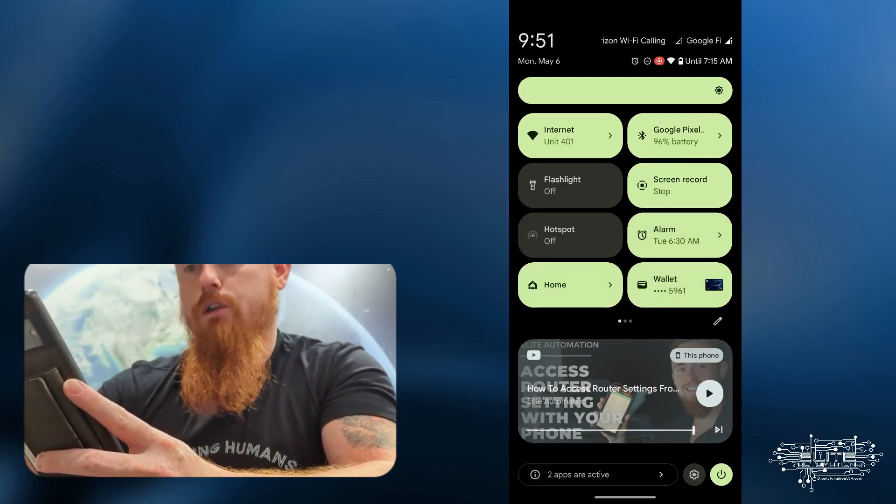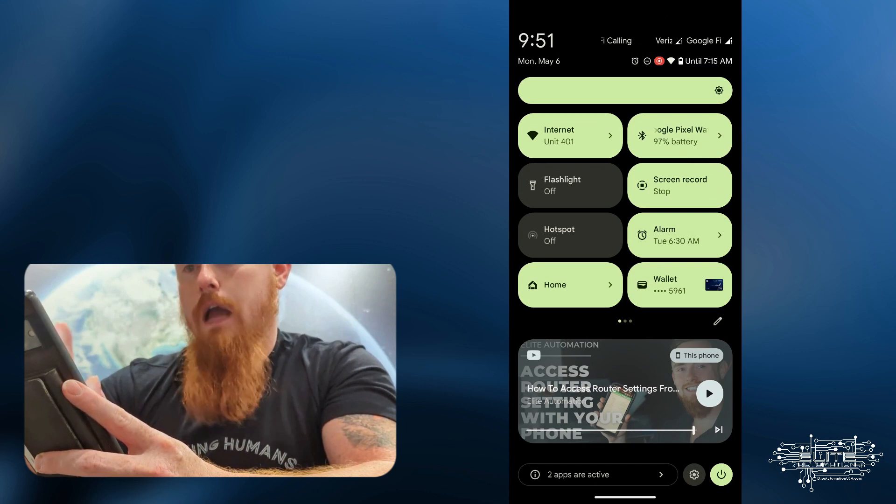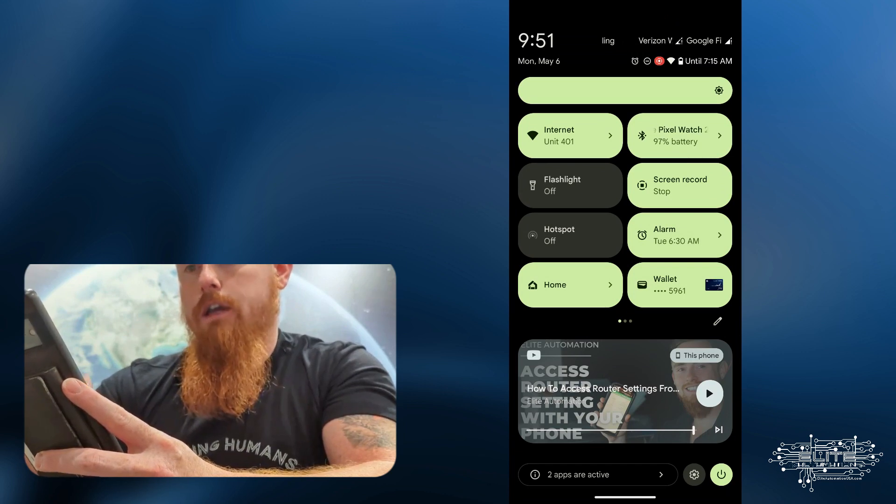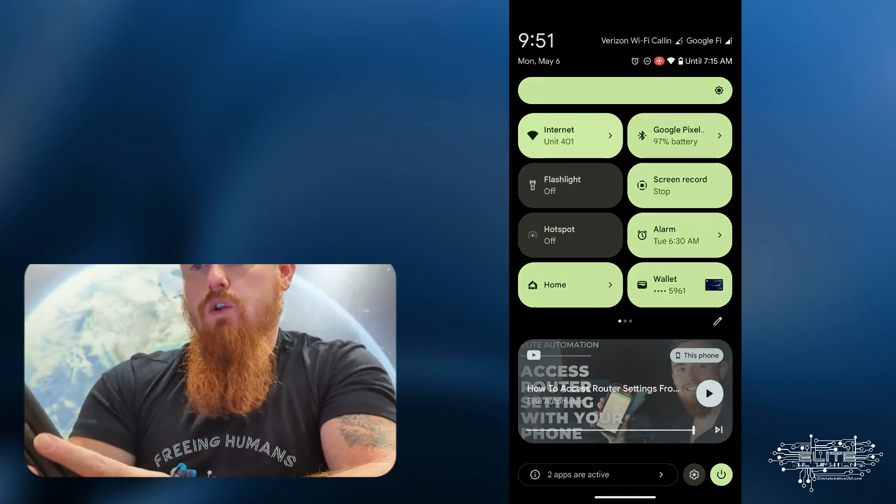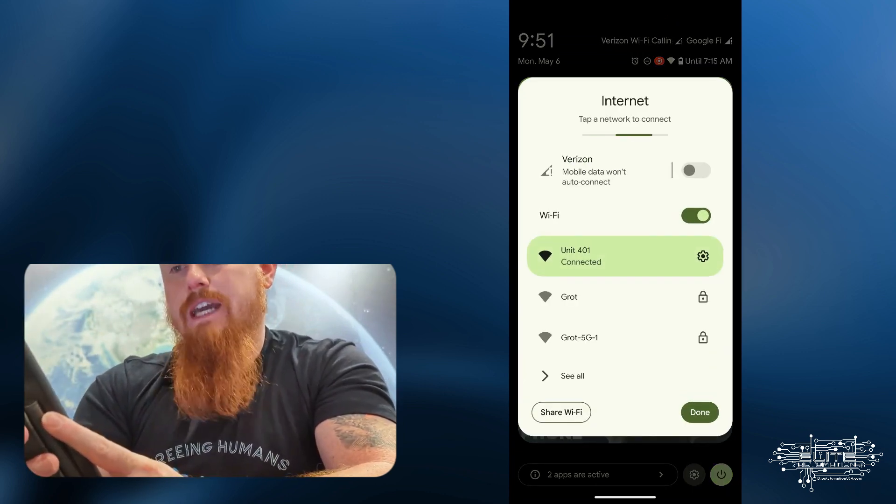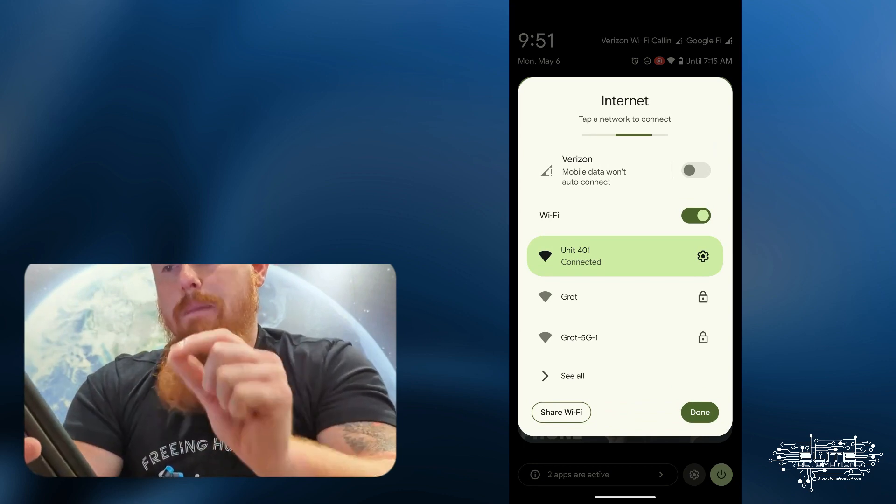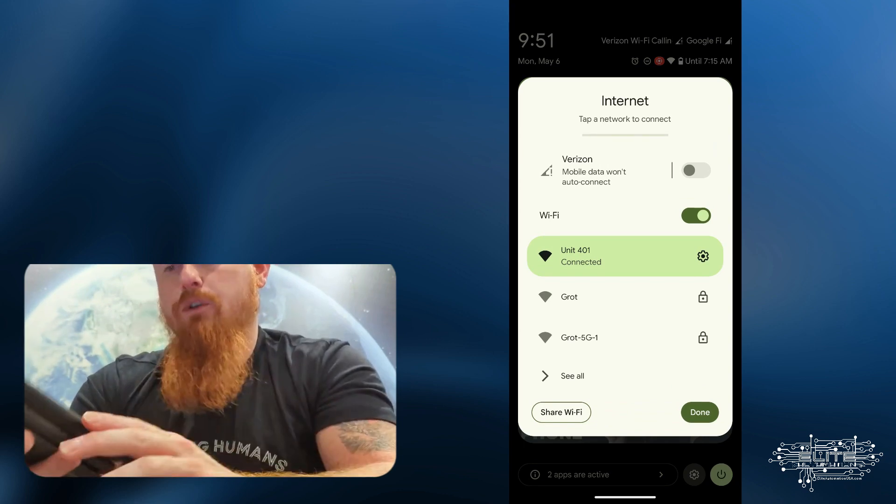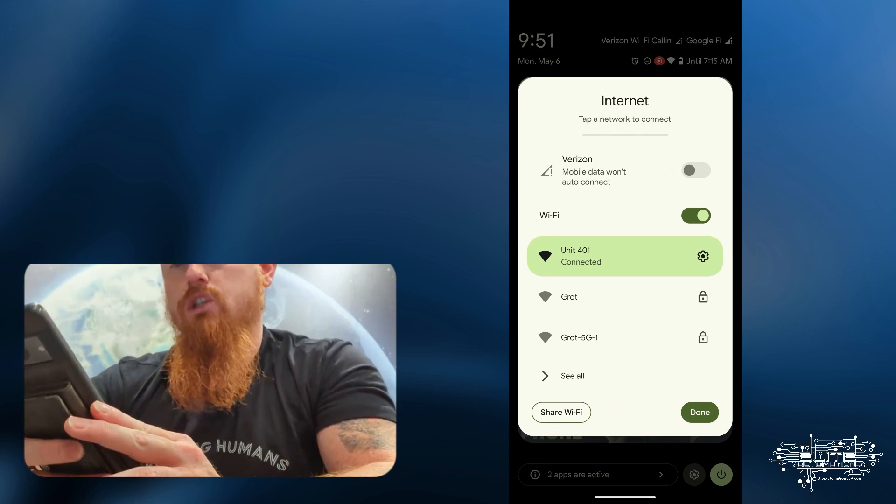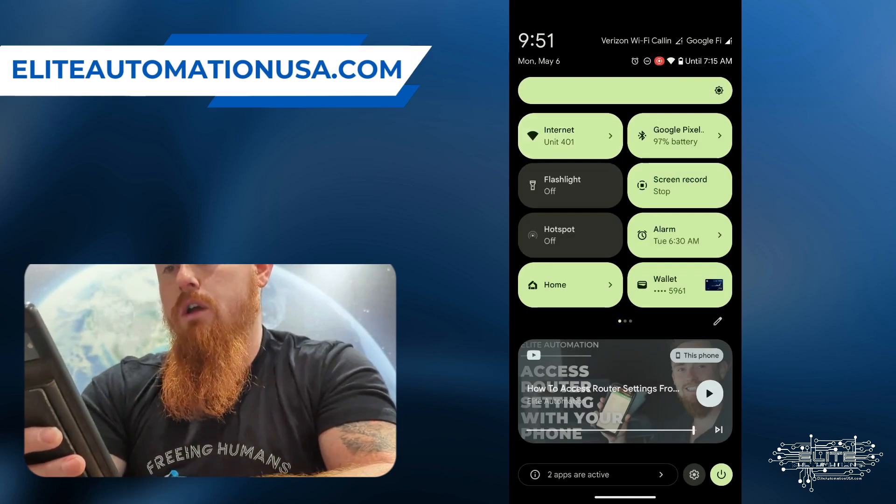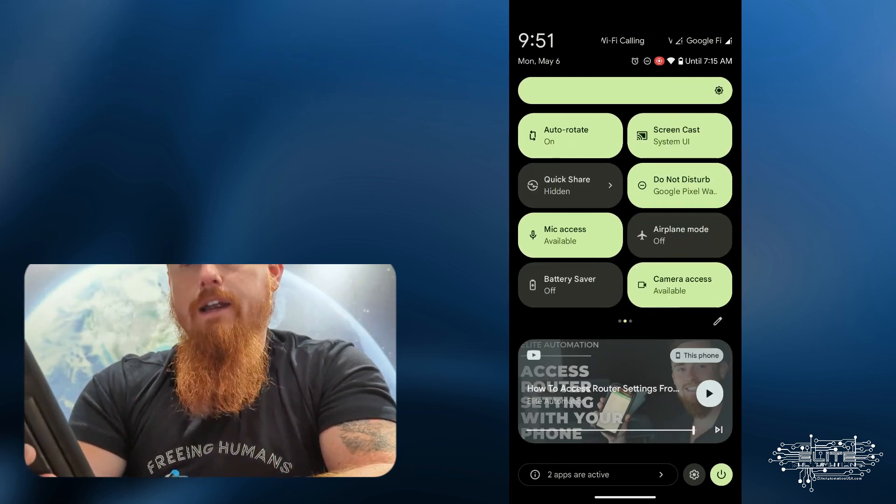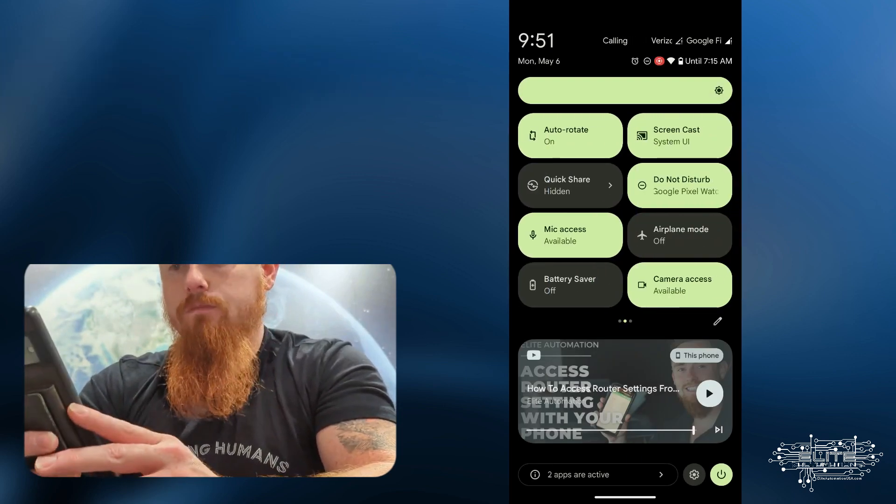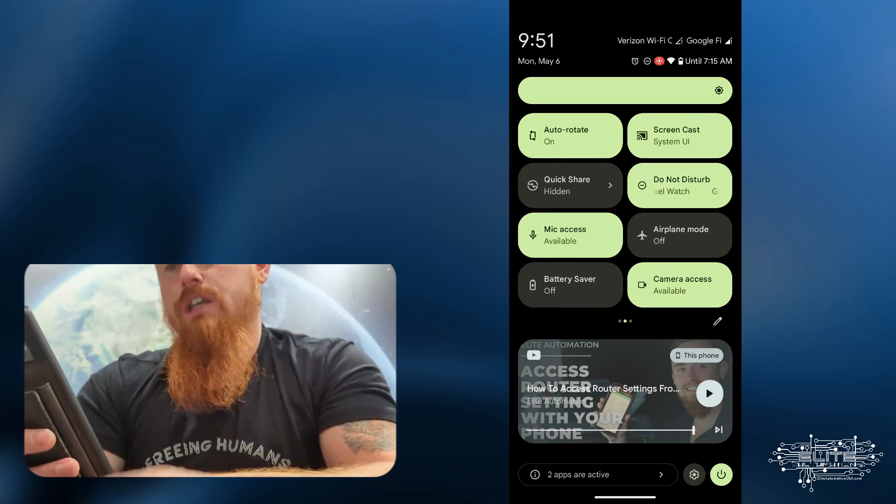First of all, the first thing we're going to do is we're going to go to our internet settings. Notice I have here, I have my mobile data turned off. So you either got to make sure you turn off your mobile data or the other thing that you can do is just put your phone in airplane mode. So you can just hit your airplane mode right here. And that'll do the same thing.